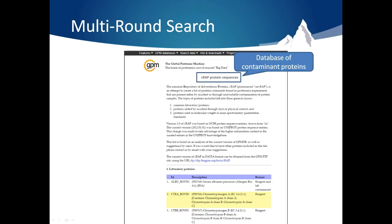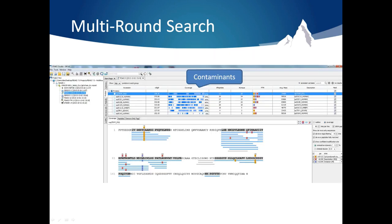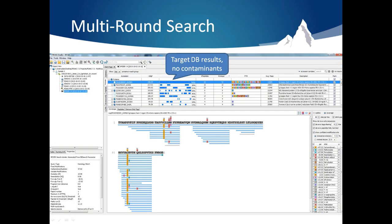One of the best applications for this new search type is filtering out contaminant proteins. For example, you can download a contaminant database like CRAP shown here. First, do a search with the contaminant database. Here you can see we are able to identify a few contaminants in this dataset. These scans will be removed from the Multi-Round Search. Then, when you search your target database, this will give you a list of protein identifications without contaminants.